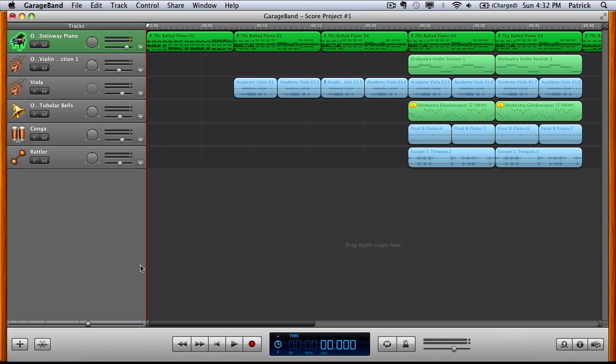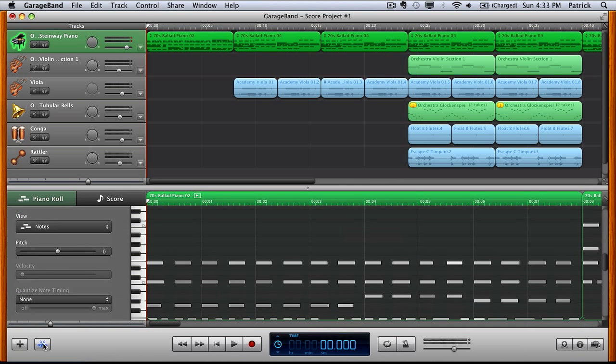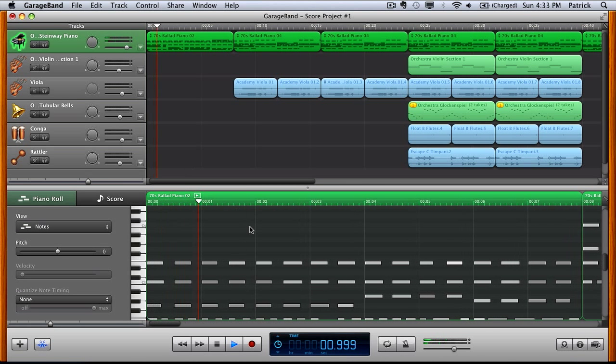Then you want to head down to the View Track Editor button at the bottom here. Give it a click and I'll just set this off just now.